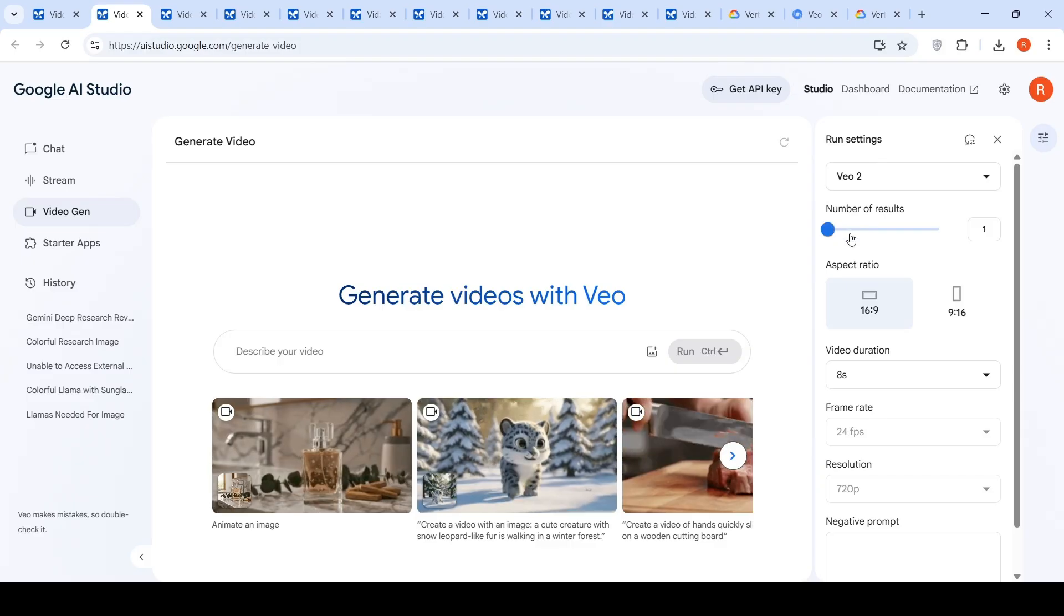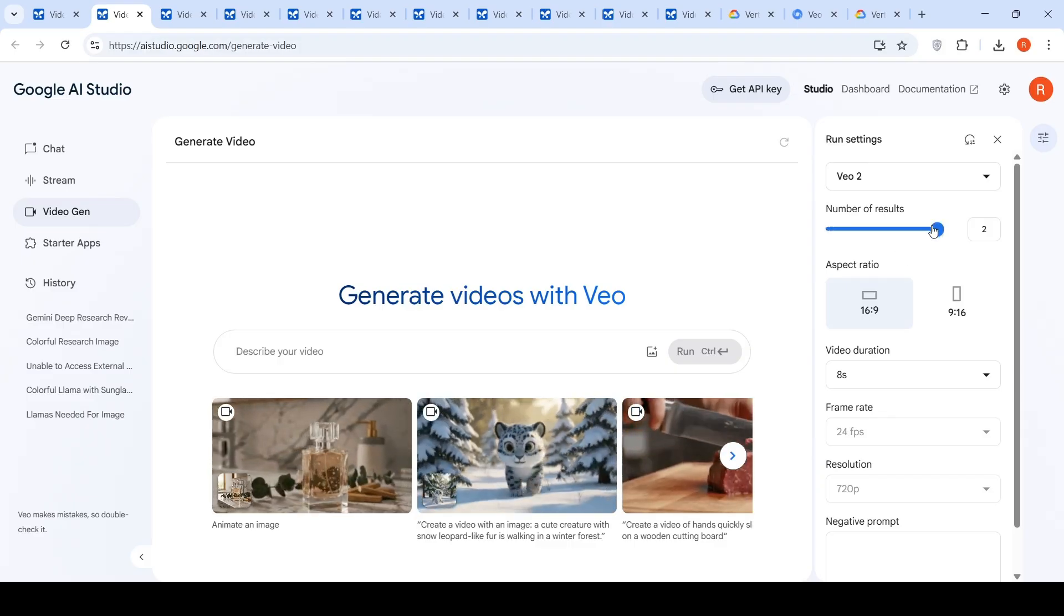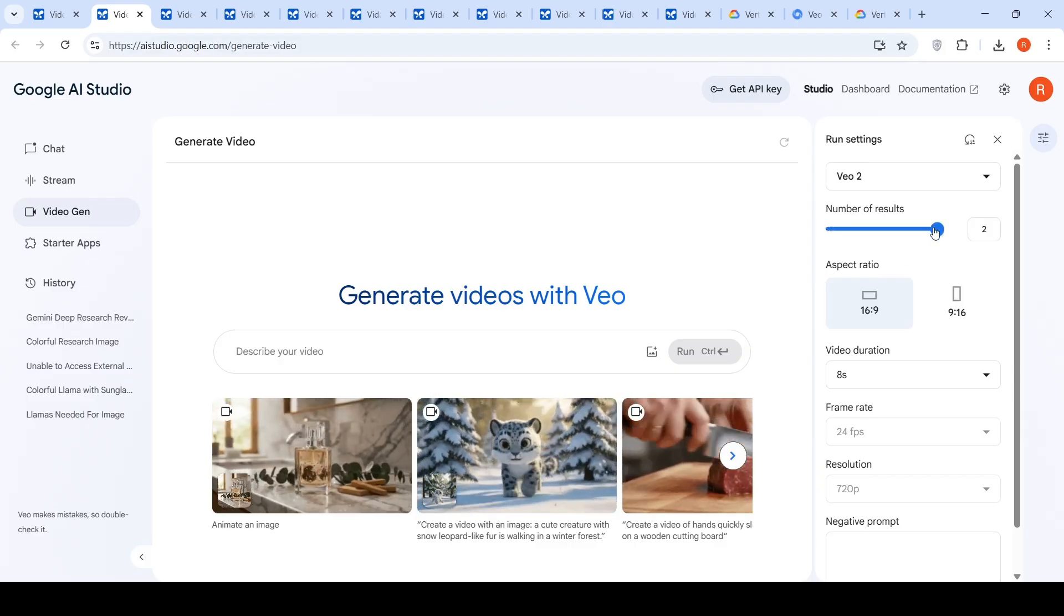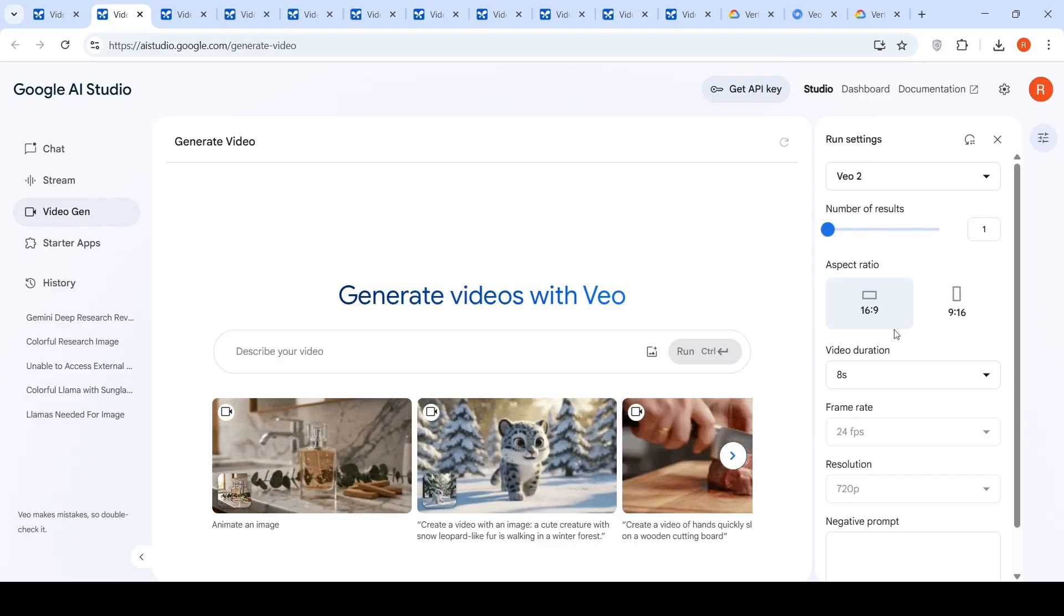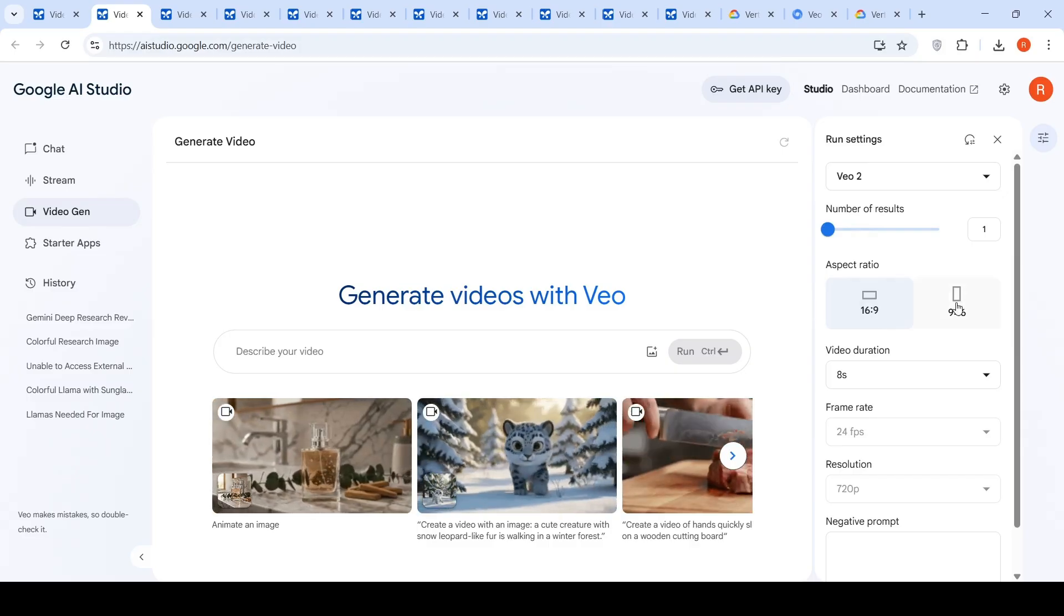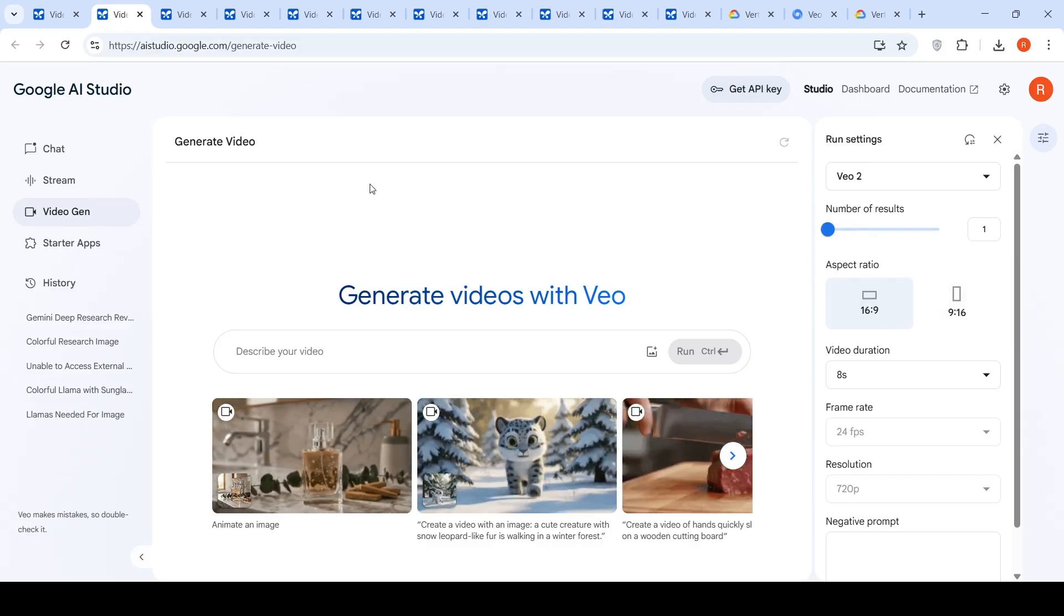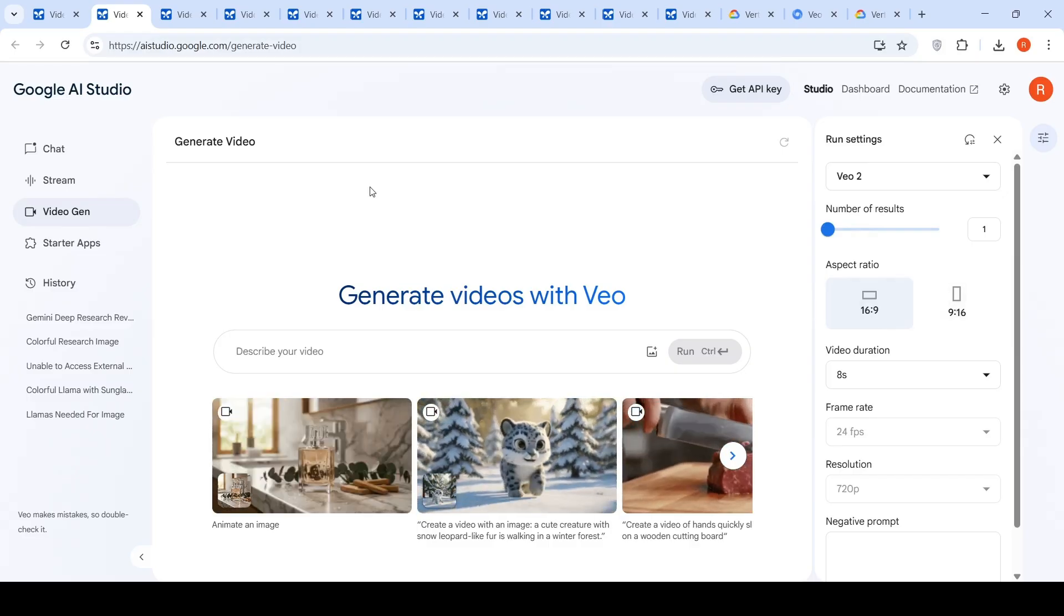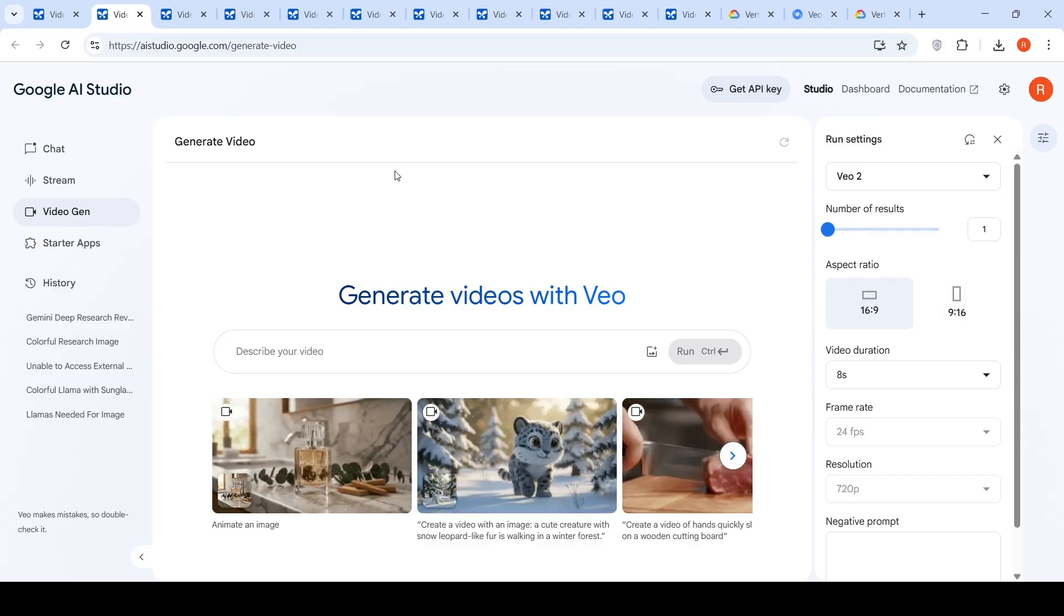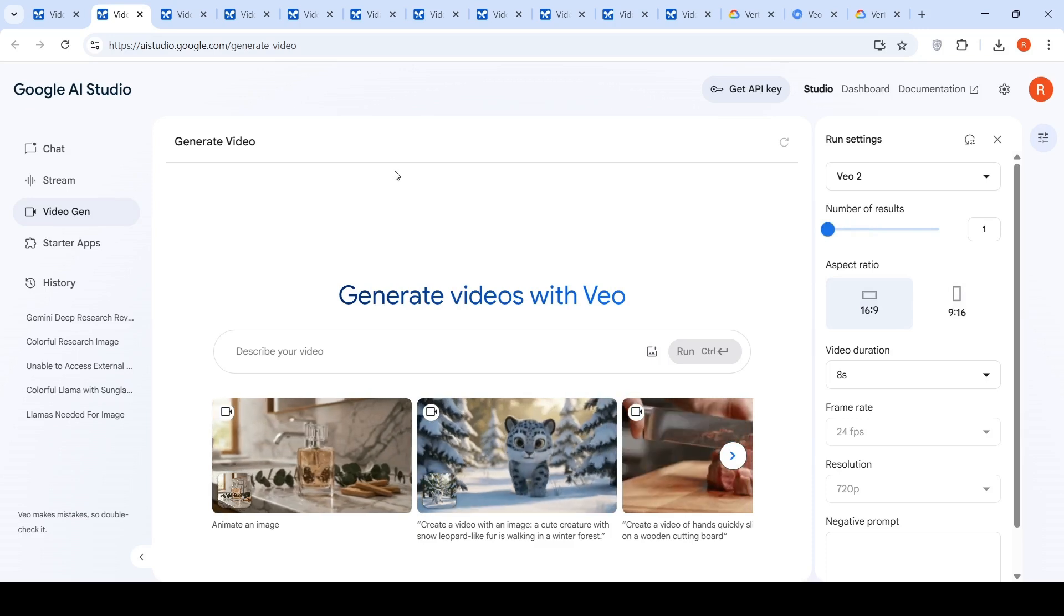At the max two videos at a time for the same prompt. And here is the aspect ratio. Now I have generated a series of videos. Let's just look into them.